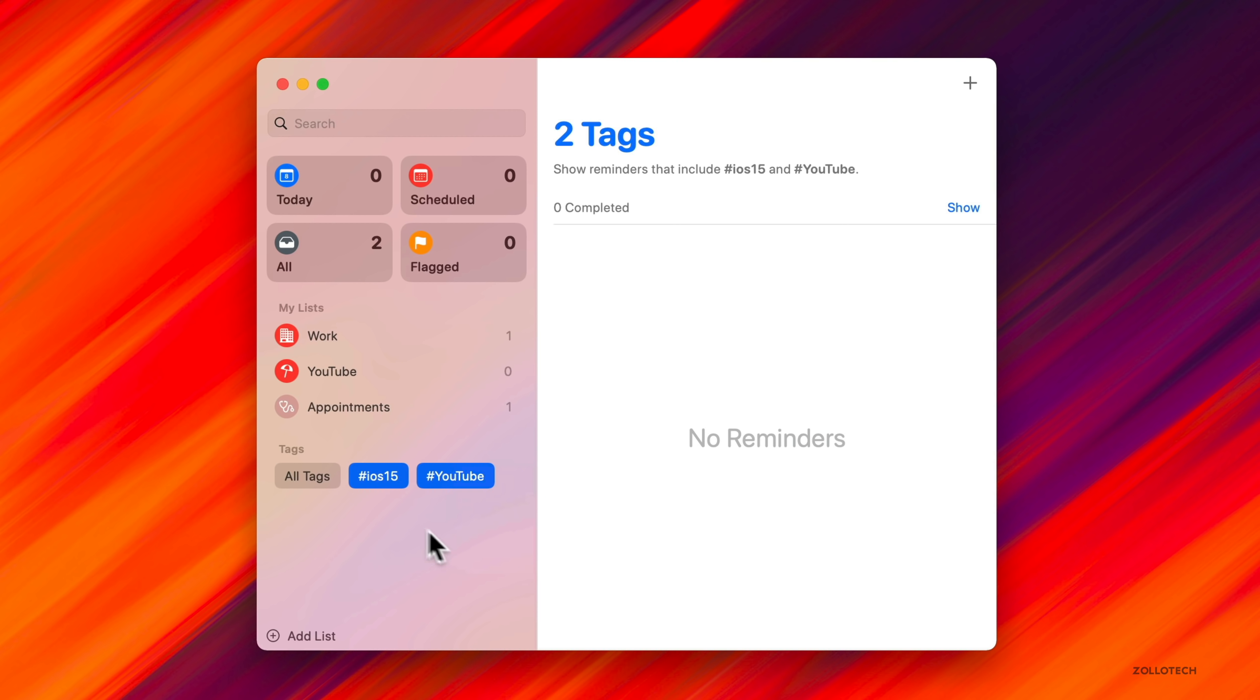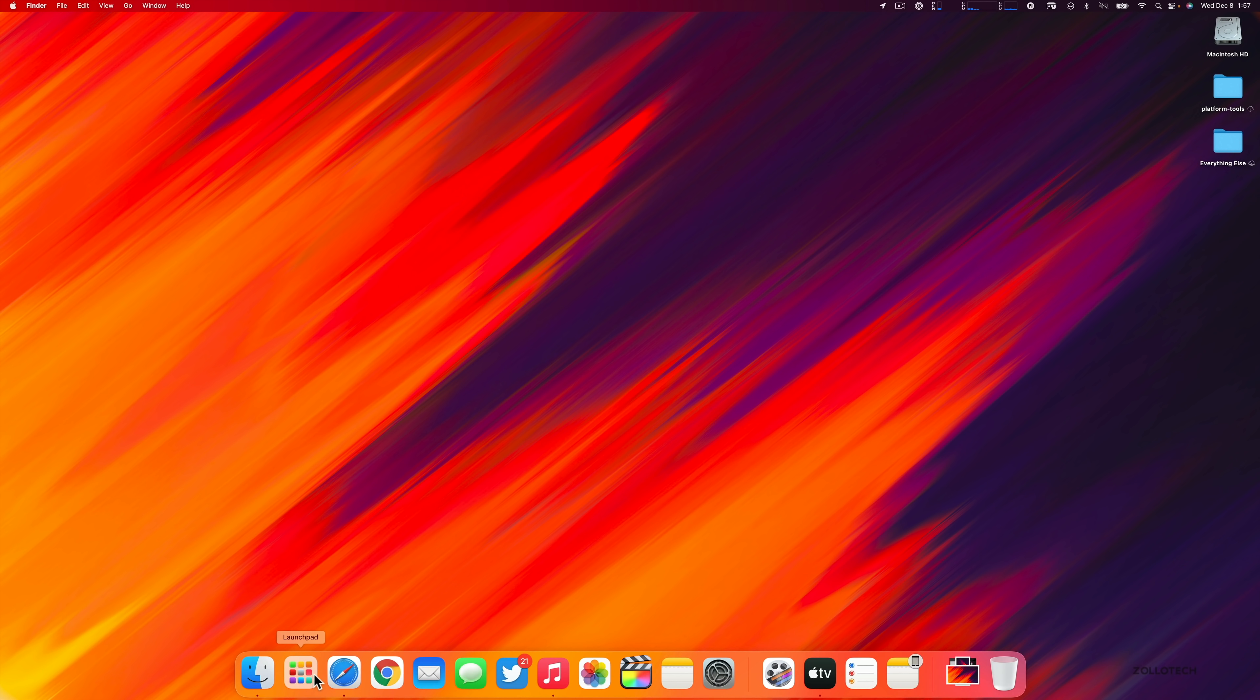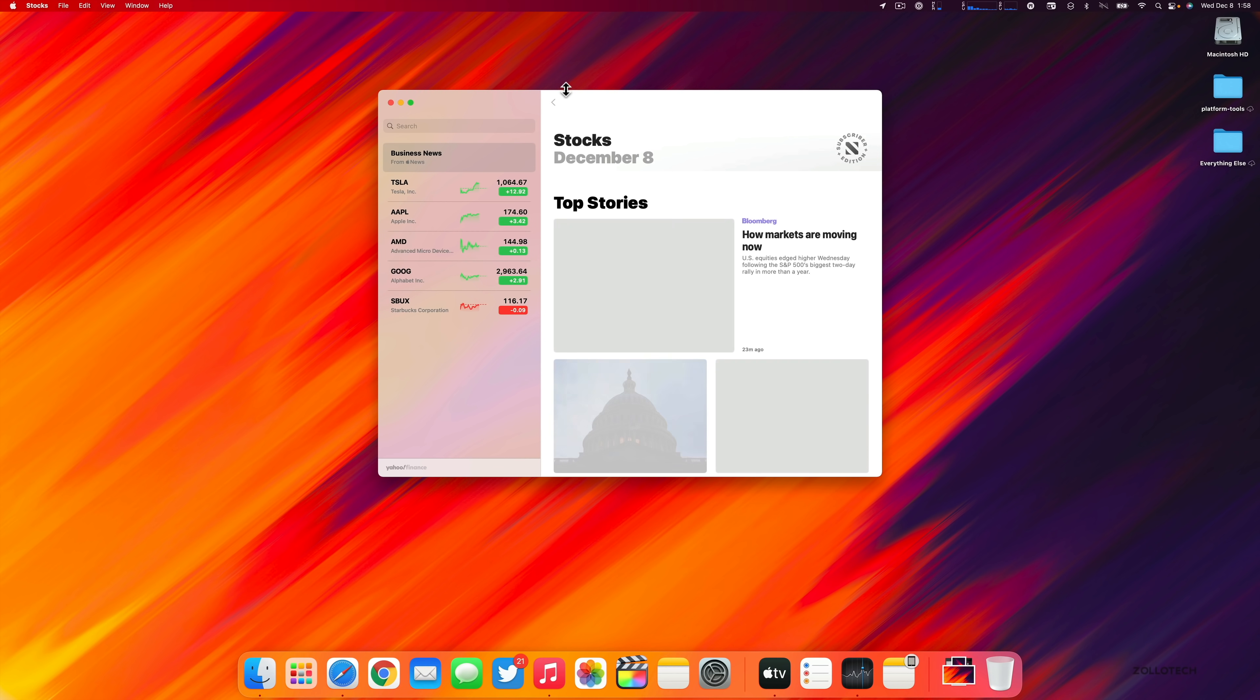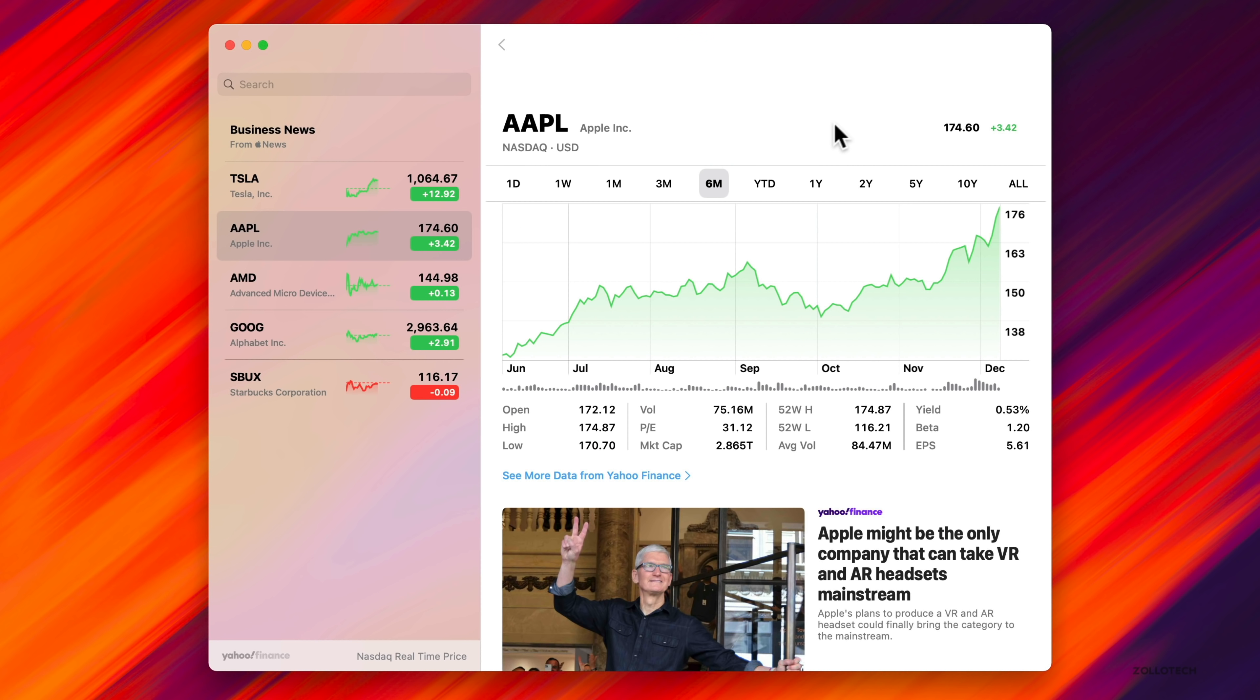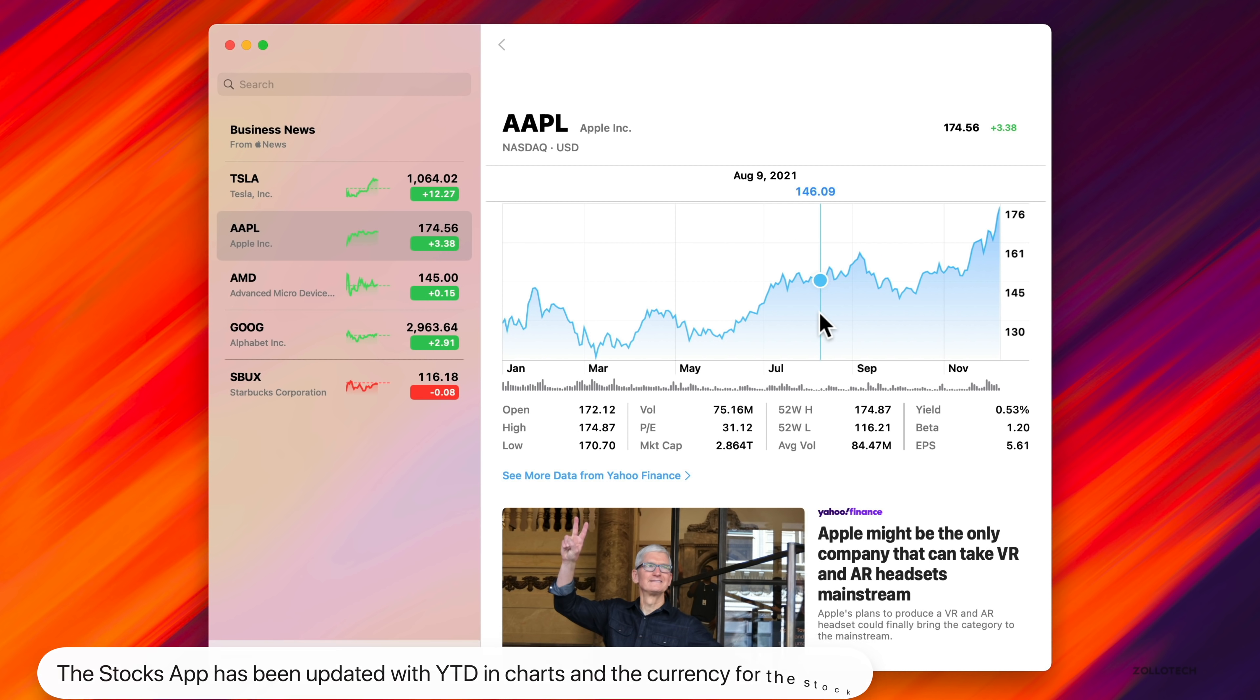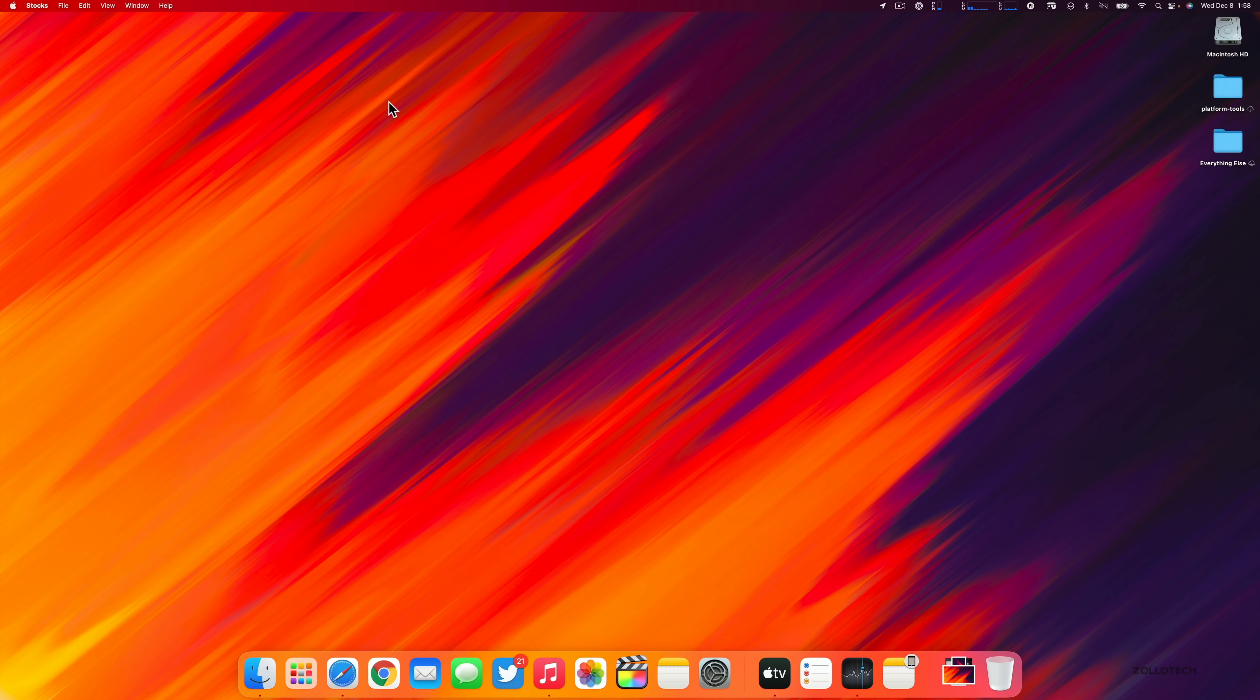Stocks gets a small update. In stocks, if we pick Apple, you'll see we now have year-to-date charts and it also gives you the current currency that the stock is in, USD or the current currency based on where they're located.